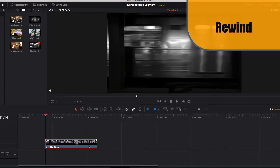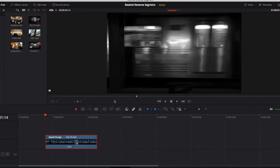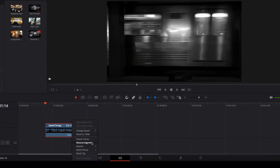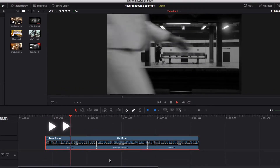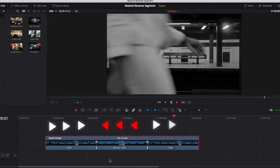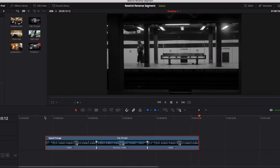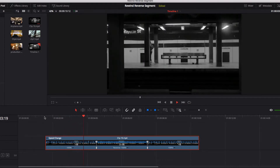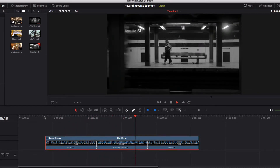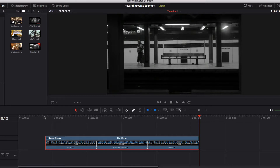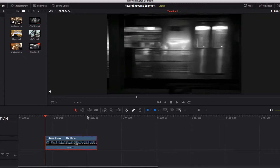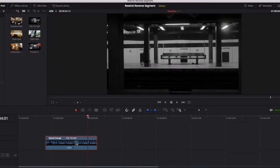Now, what about rewind? If we go to retime controls again and select rewind at 100%, you will see that this creates two additional video clips — one reverses everything in the video, and the other reverts back. This creates a rewind effect you often see in commercials, TV shows, or video intros. This is a key difference, because reverse segment doesn't change the duration — it simply reverses everything in the video.